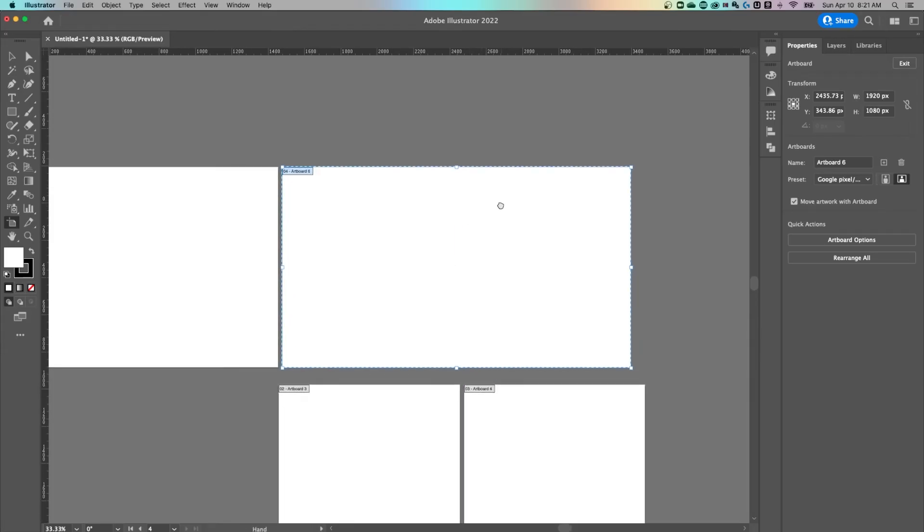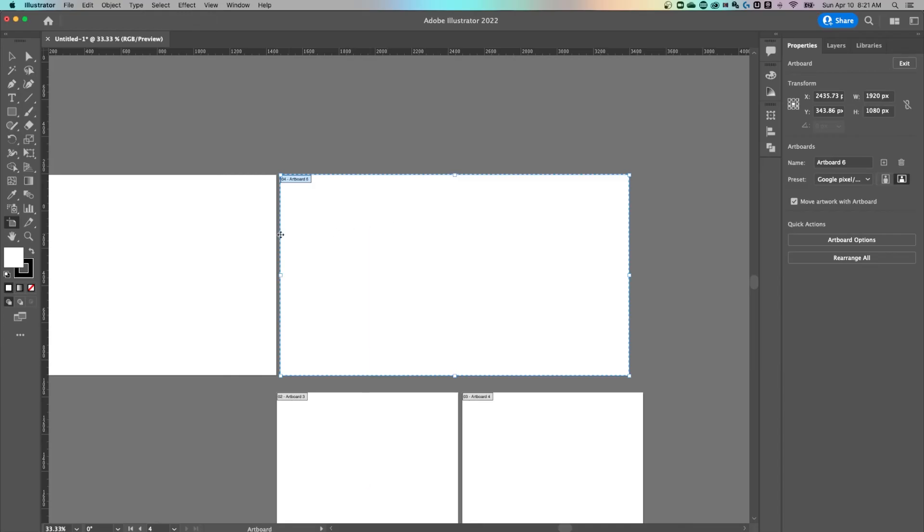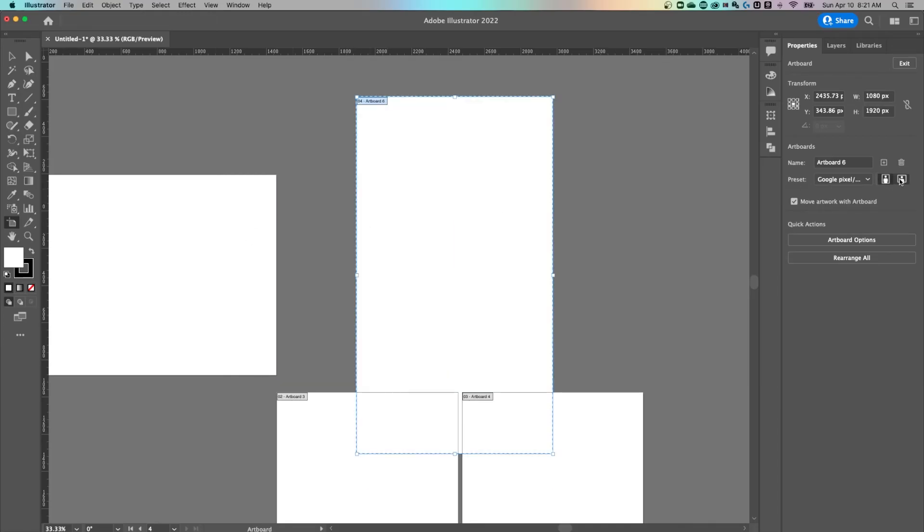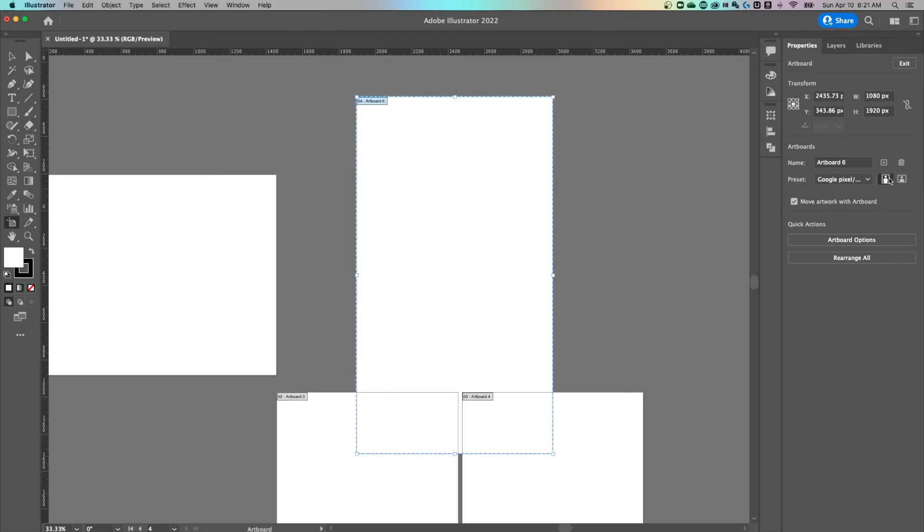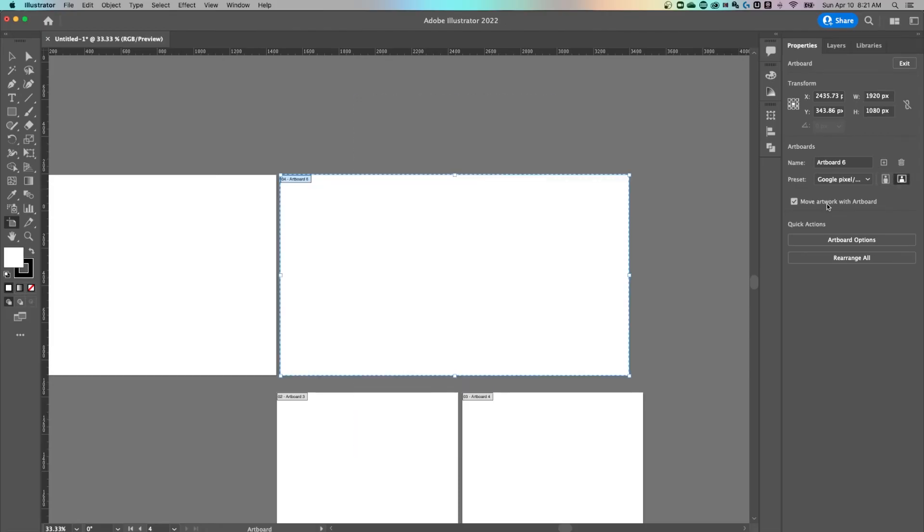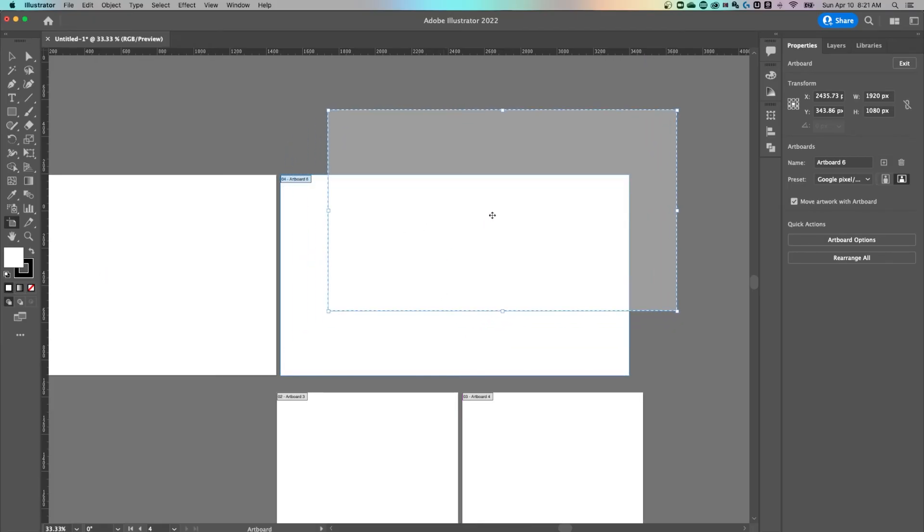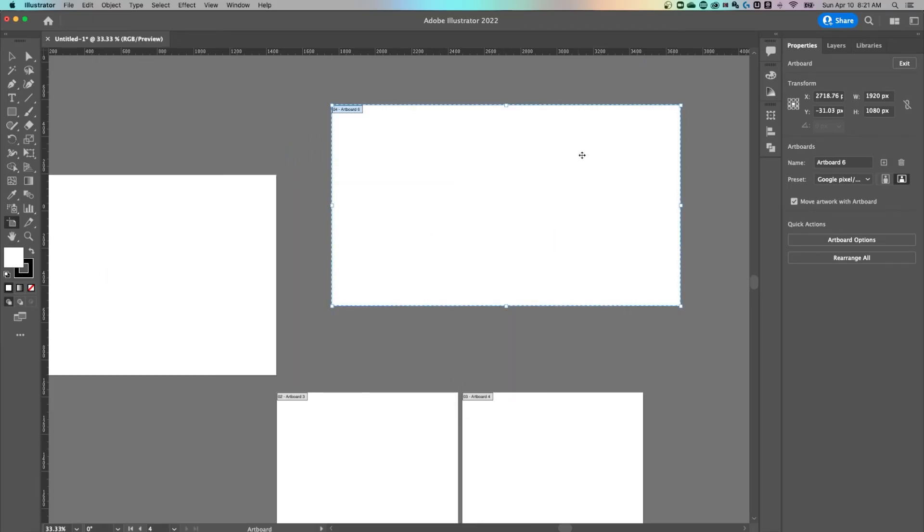Another key feature here is if I wanted to quickly make this a vertical artboard, there's a portrait or landscape toggle here, and then also move artwork with artboard. So if you had artwork on here and you moved it around, it would move with the artboard if this is checked.